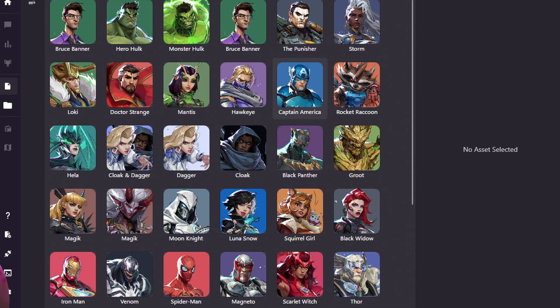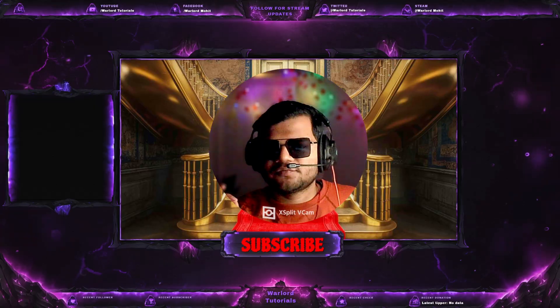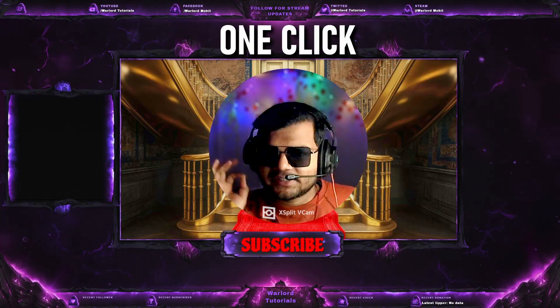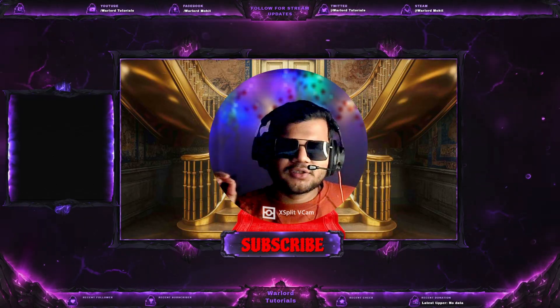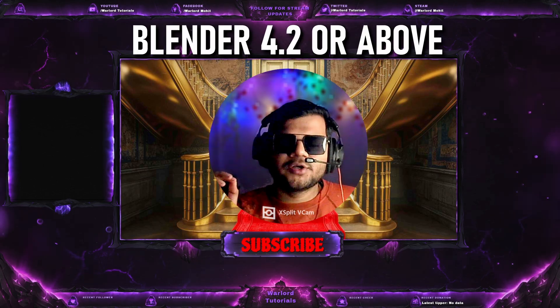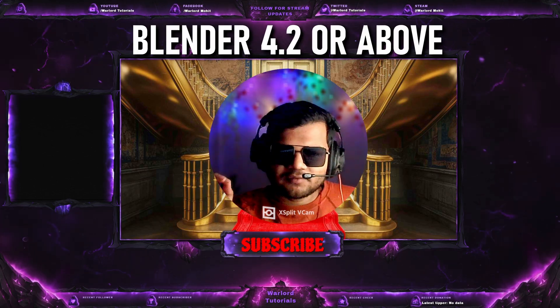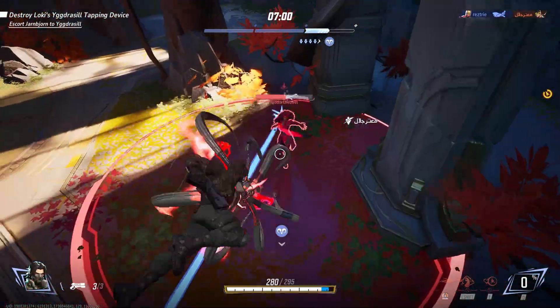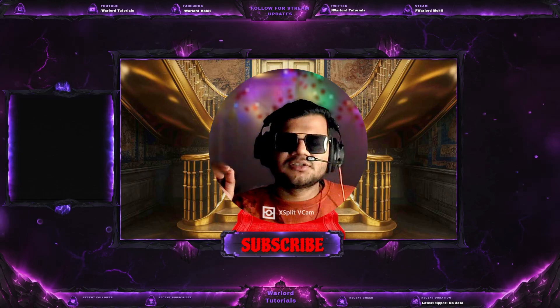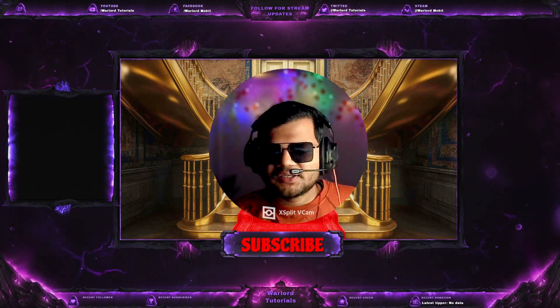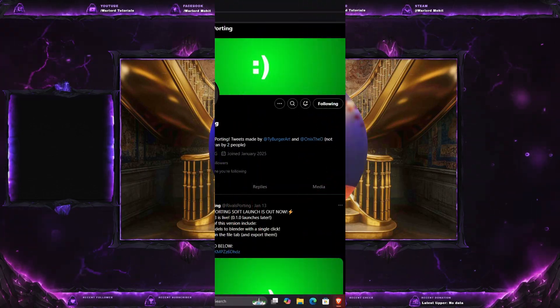Rivals Porting is a free application that can do all this stuff for you with just one click. For this app to work, you need to have Blender version 4.2 or above and Marvel Rivals game installed on your computer. So let's start with downloading and setting up this application for Marvel Rivals.